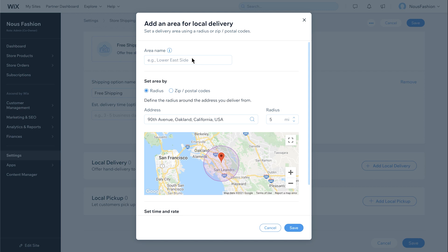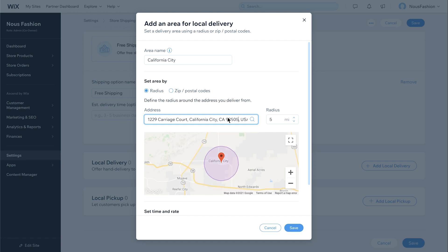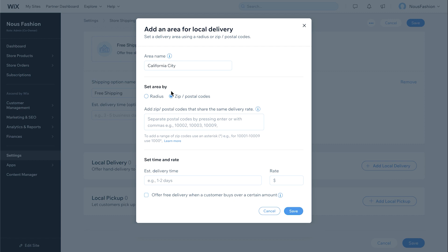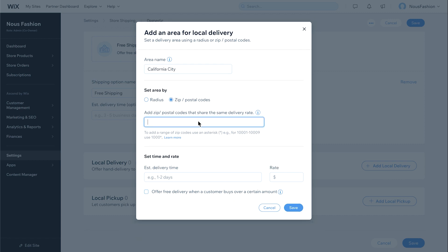Let's start with radius. Enter the location for your delivery area. Next, provide the address you are delivering from and specify the radius limit for your local delivery. If you prefer to set local delivery by zip or postal code, select this option. Next, add the zip or postal codes that will share the same delivery rate. You can add codes by pressing Enter or adding a comma between each one.